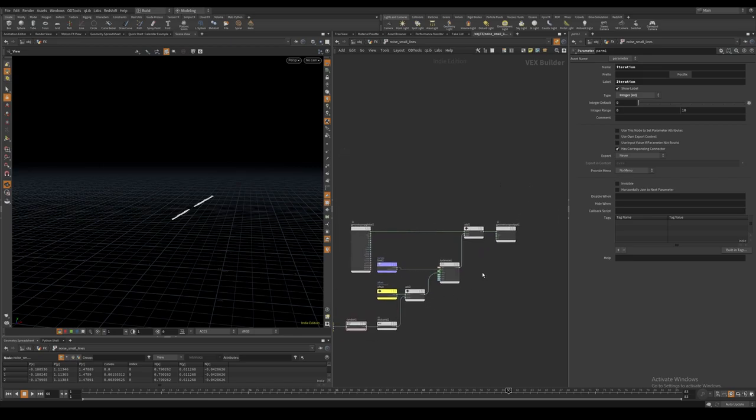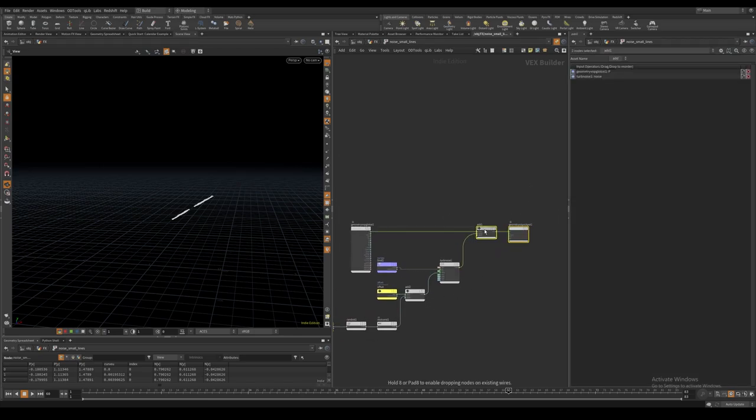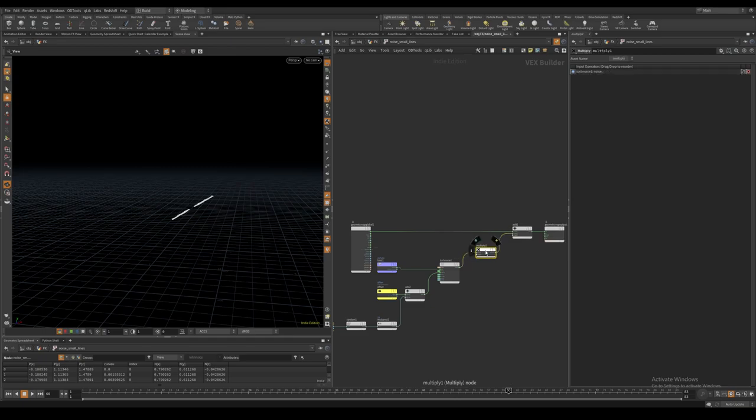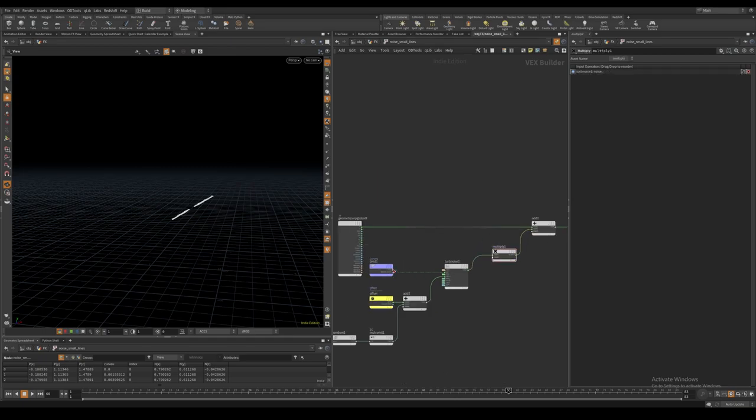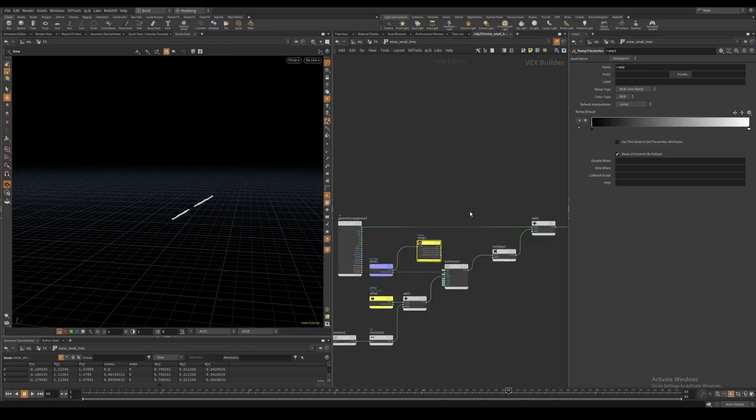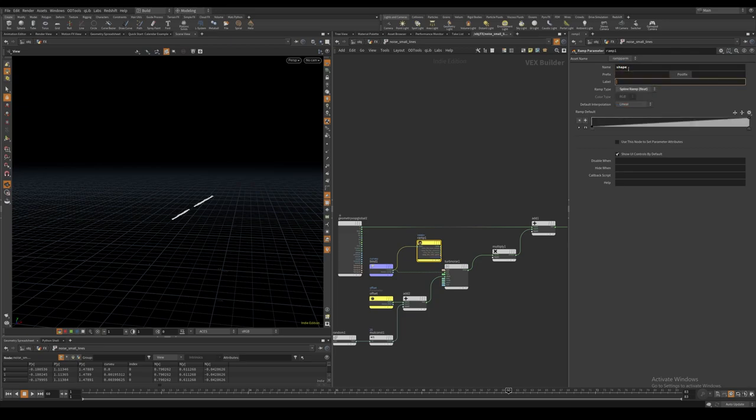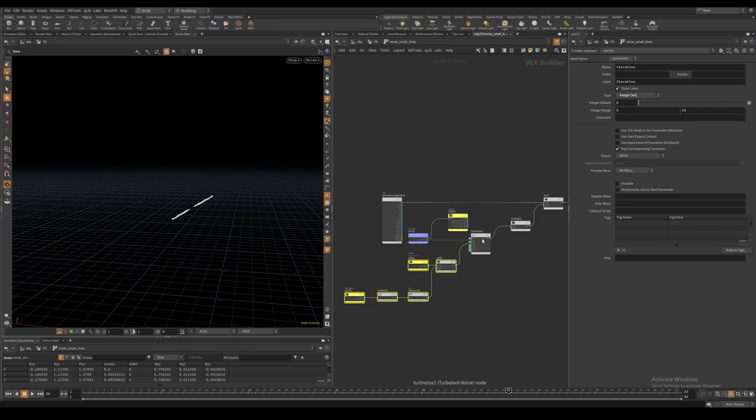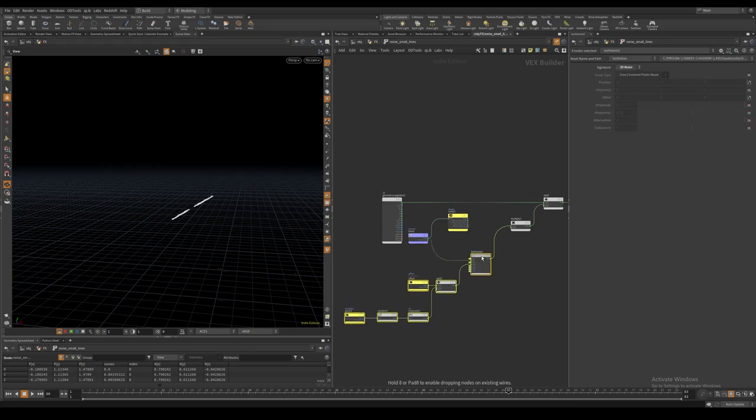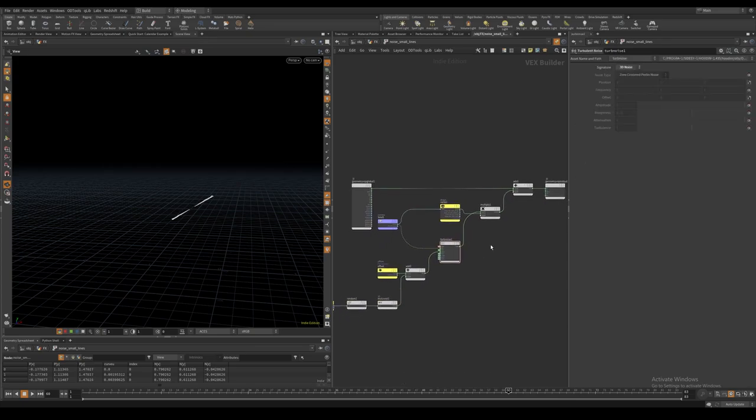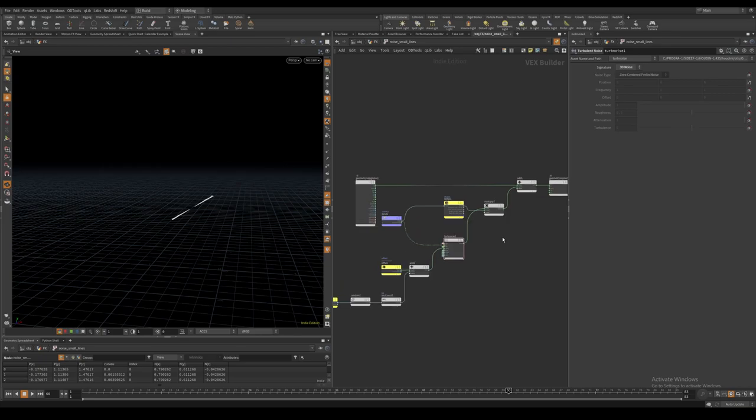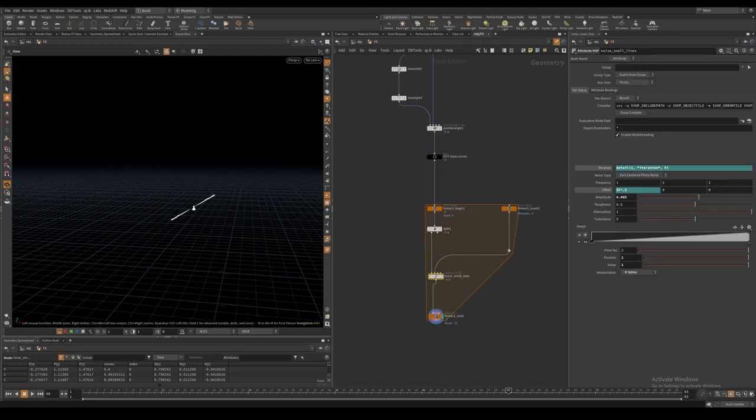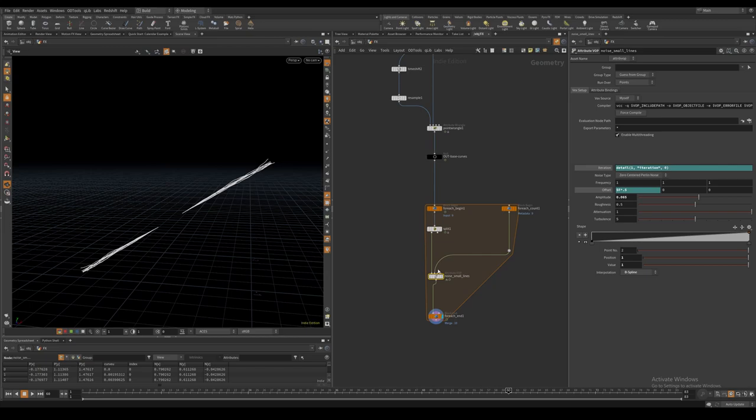We can also vary the amplitude of our noise along the curve by multiplying the noise with a ramp driven from our curve U attribute. Make sure you set the ramp to be a spline ramp. Tweaking this ramp lets us customize the shape of the lightsaber.